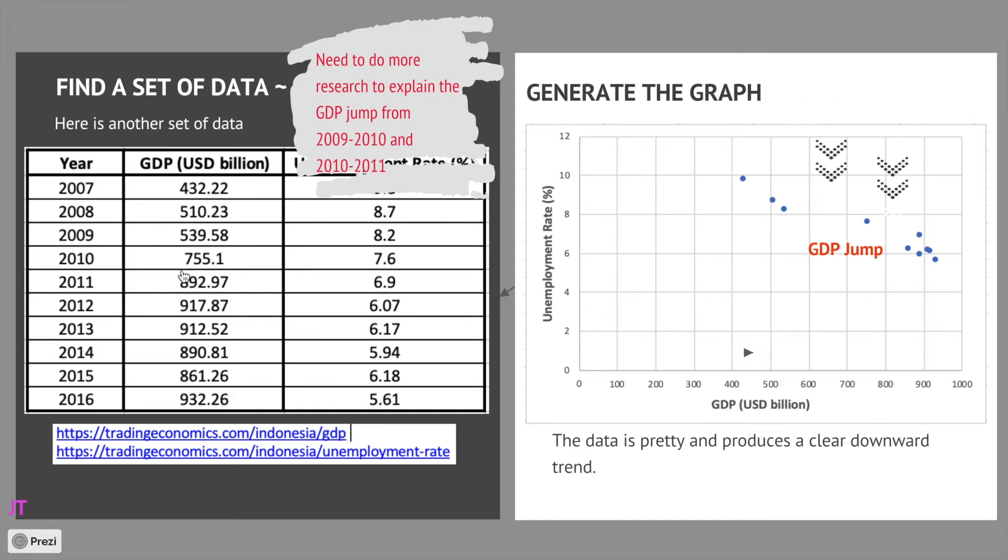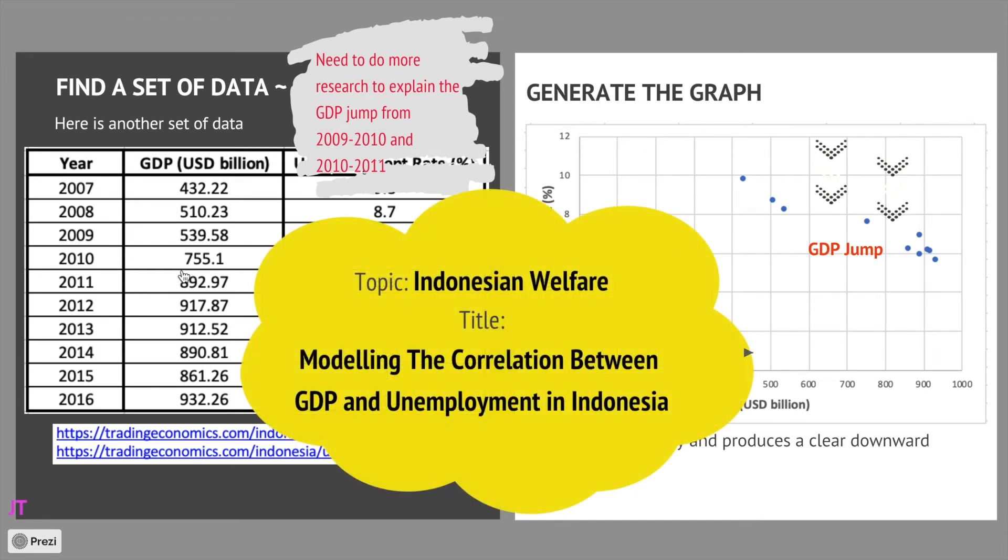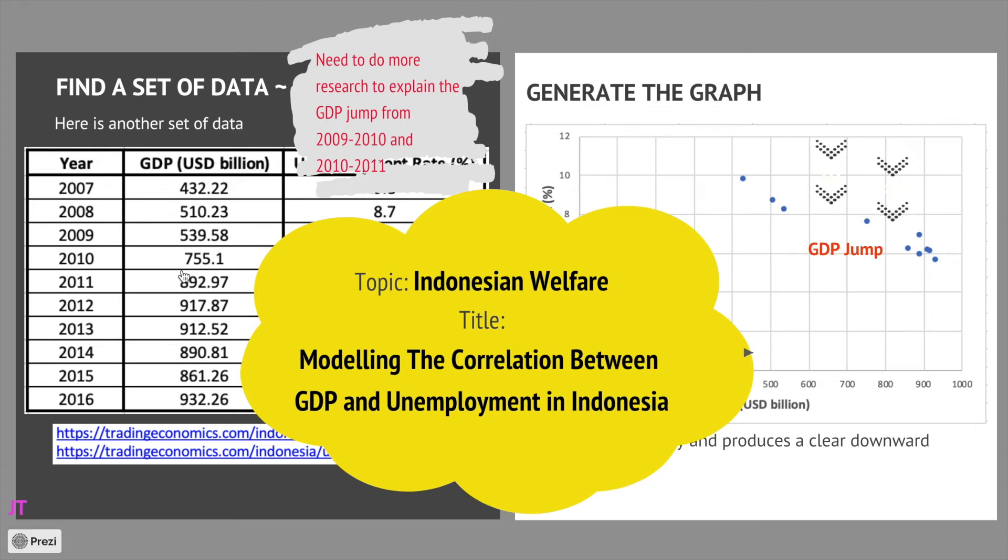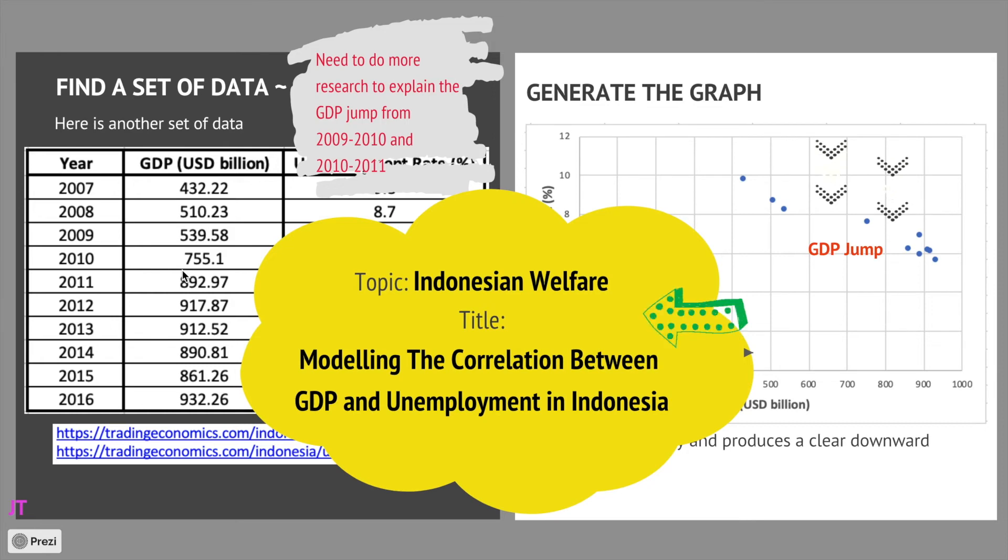Okay, so we can choose this data. Let's work on the topic and the title. There you go, topic is Indonesian welfare. The title is modeling the correlation between gross domestic product and unemployment in Indonesia. That's it, you have a topic and a title.